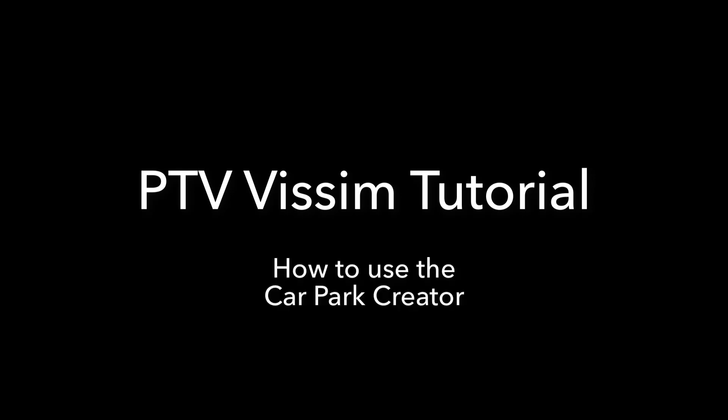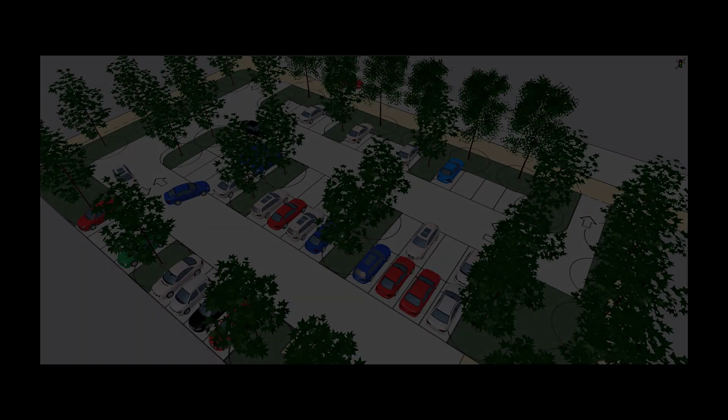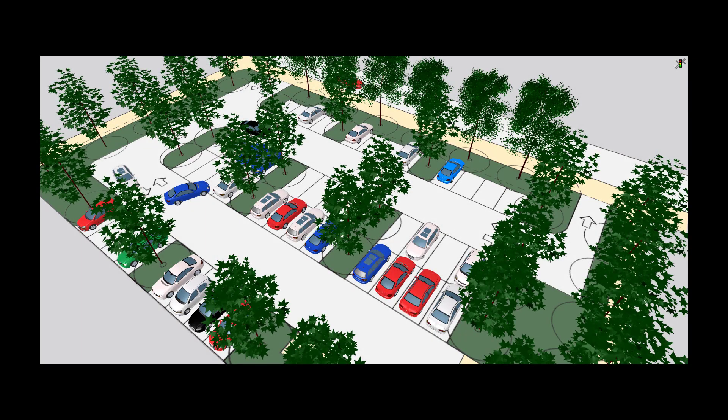Hello and welcome to the PTV Visim tutorial on how to use the car park creator. In this tutorial, I'll show you how to easily model angled and perpendicular parking spaces with PTV Visim.